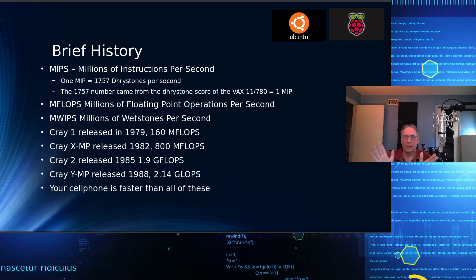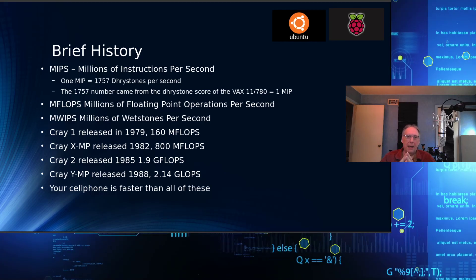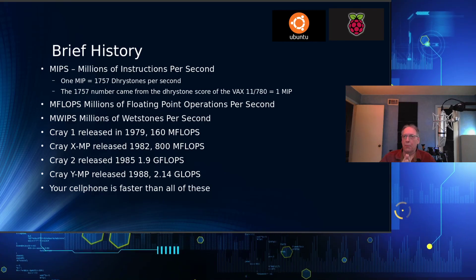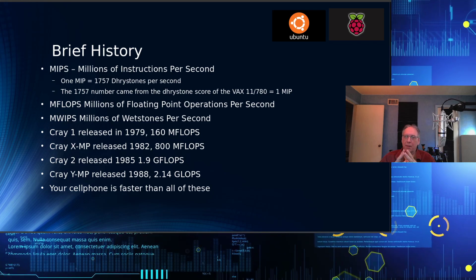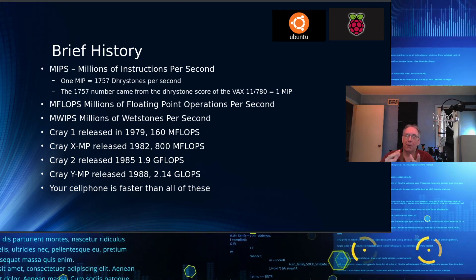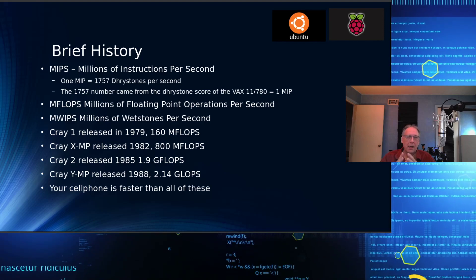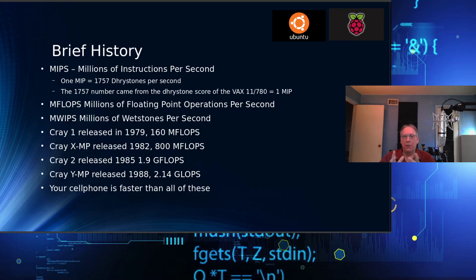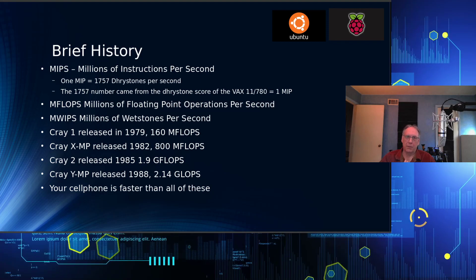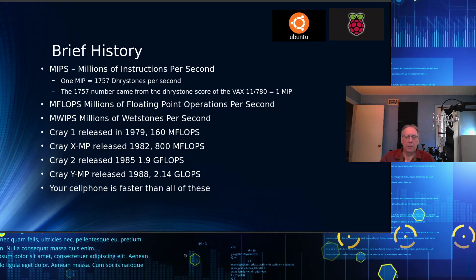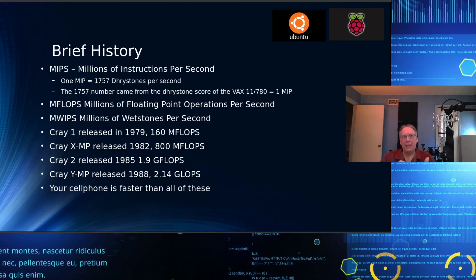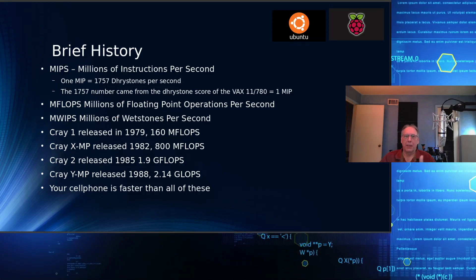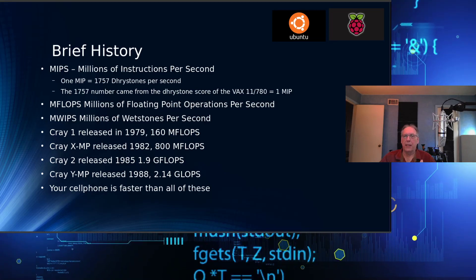I'm going to include that here today in my benchmark simply for historical reasons. There's MFLOPS, million floating point operations per second, and then there's KWIPS or MWIPS, which is whetstones per second.